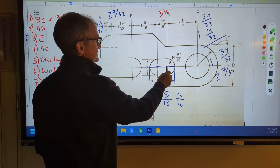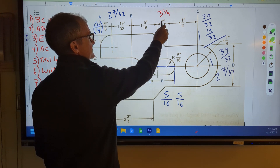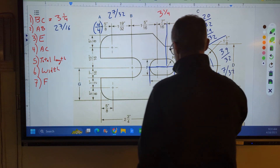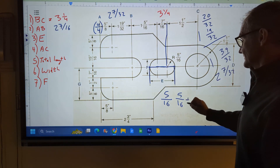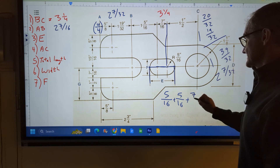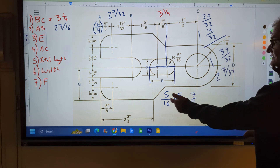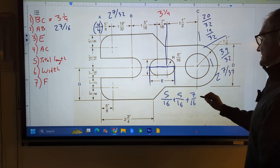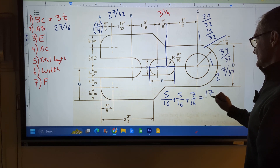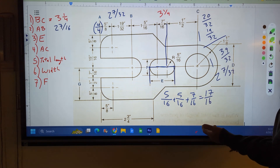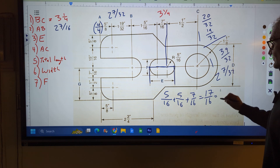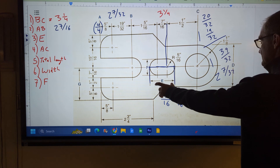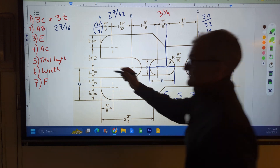Then I need this little line — these extension lines go up here, so this right here is seven-sixteenths. So I have five-sixteenths plus five-sixteenths plus seven-sixteenths. Common denominator, so I add across the top: five plus five is ten, plus seven is seventeen over sixteen. Convert that into a mixed number: sixteen into seventeen one time with one left over. So that distance E is one and one-sixteenth.